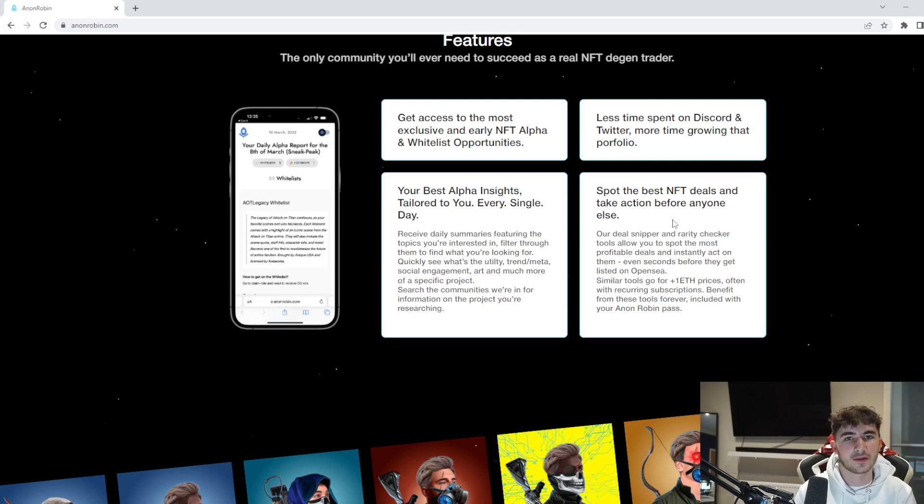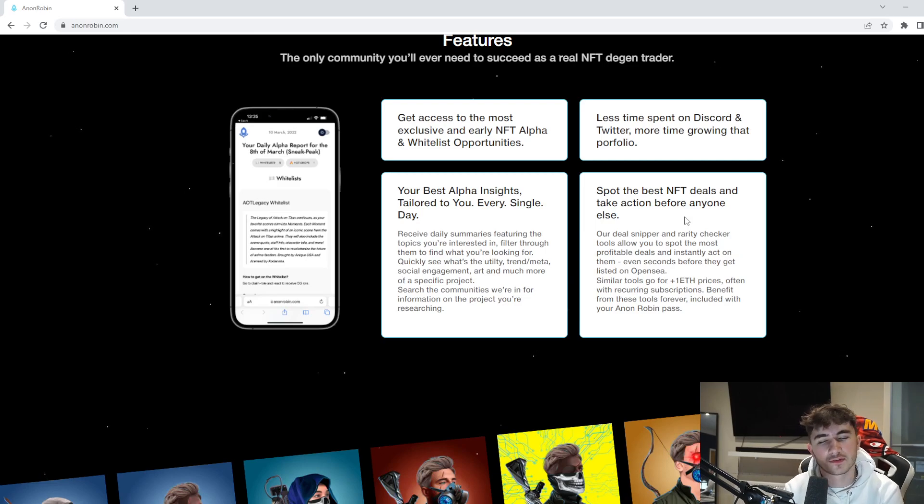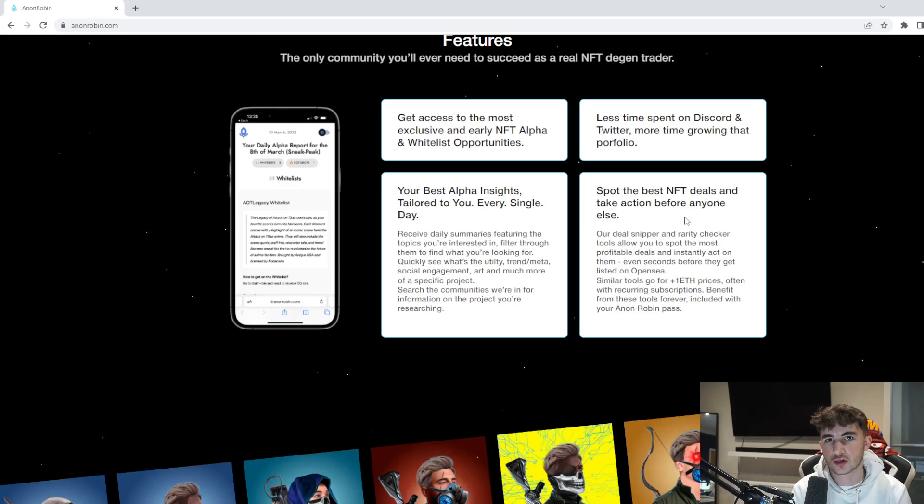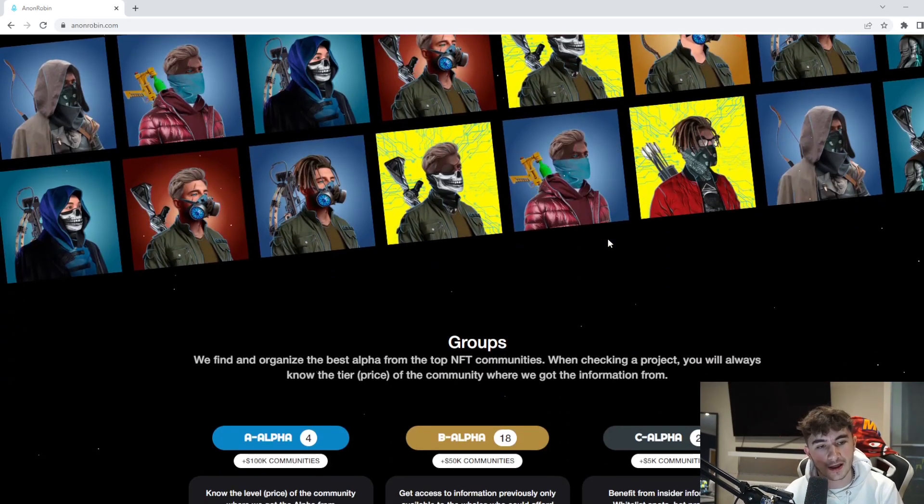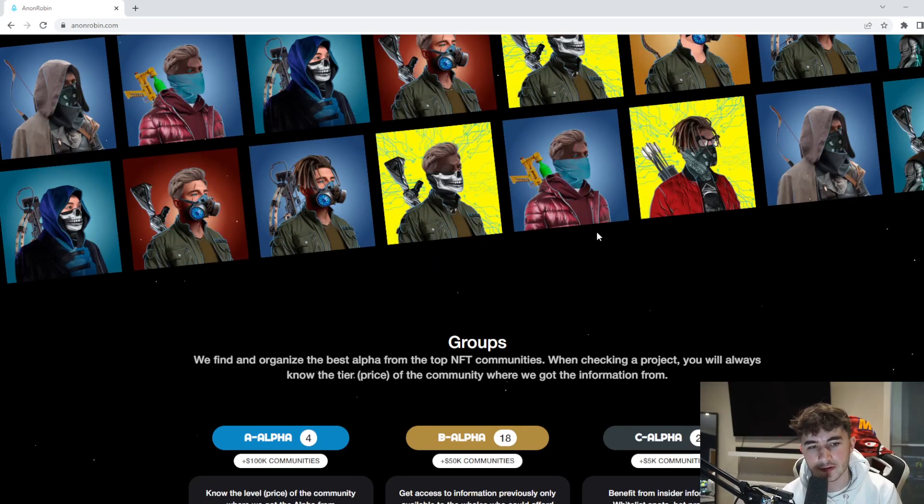That's a very good feature they've got going there. Anon Robin really is just a big tool to save you a lot of time and help you make money. It's not financial advice, always best to do your research.